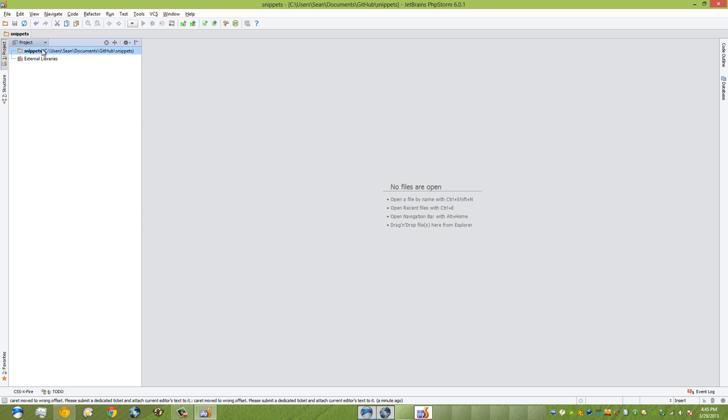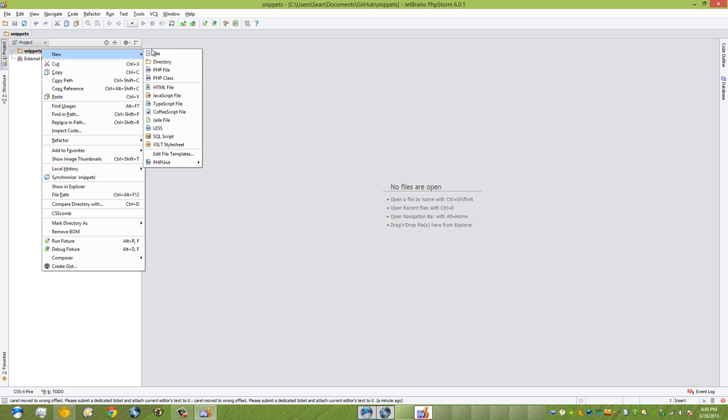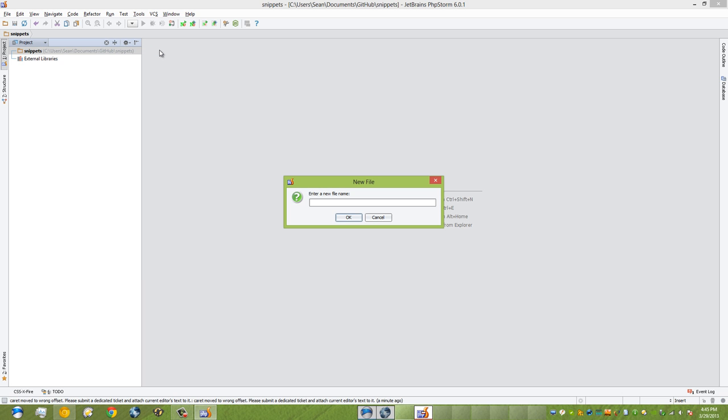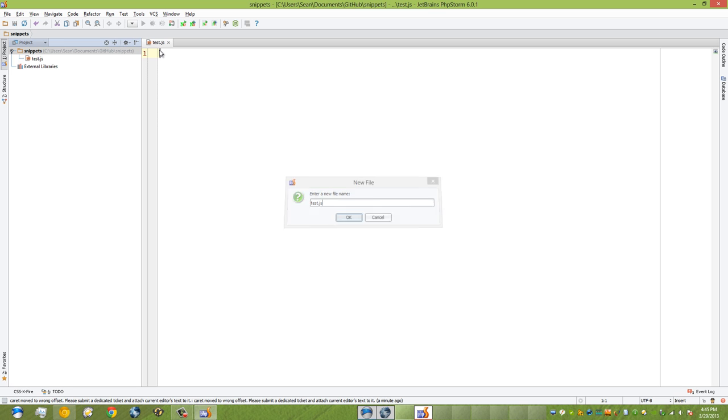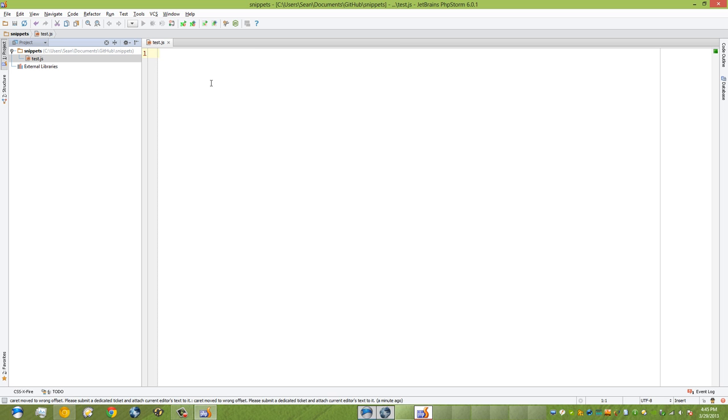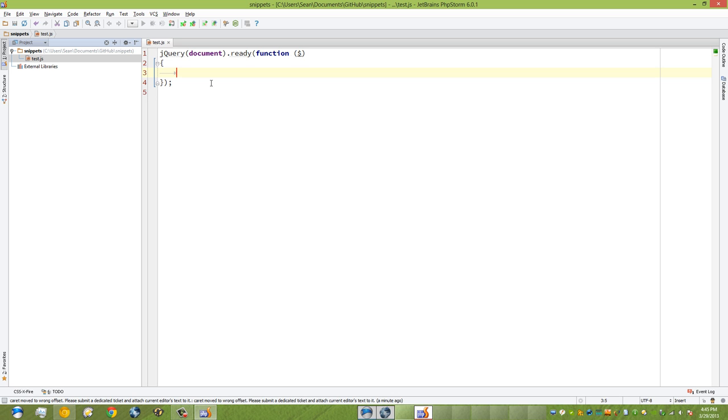I'm going to create a new file and call it test.js. Say for example I create an HTML file and I'd like to do some jQuery in it. In a lot of cases you'd have to start writing ready and all that stuff for document ready, but I've put all that in a snippet. If I go ready, press tab, I get all this and I can start typing my code just as if I hadn't had to type out the entire thing.